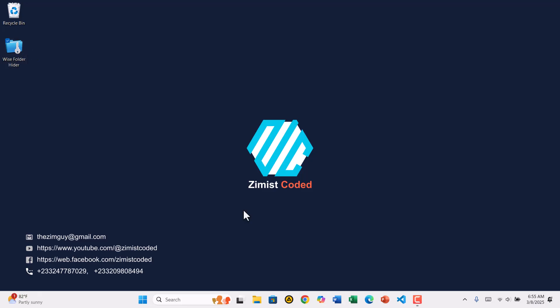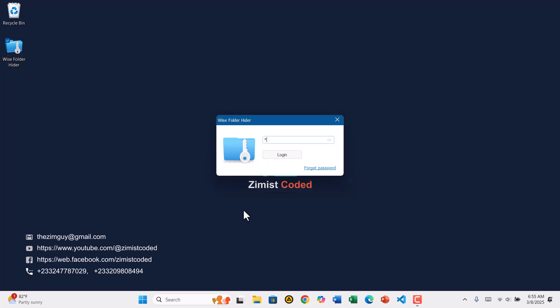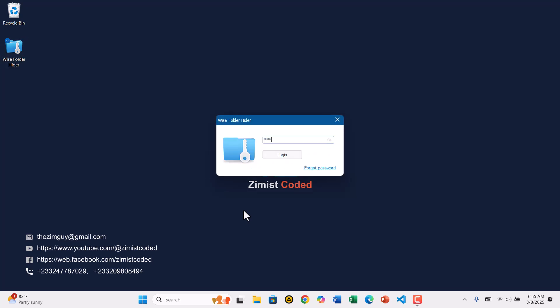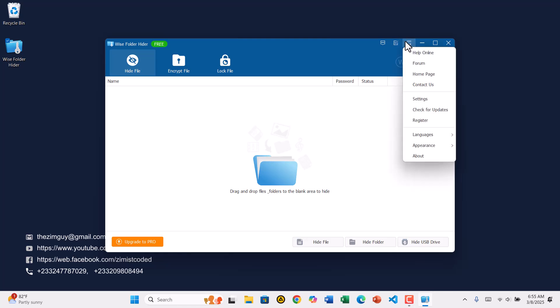First, open Wyze Folder Hider and enter your current password to log in. Once you're inside, look at the top right corner of the window and click the menu icon. It looks like three horizontal lines.